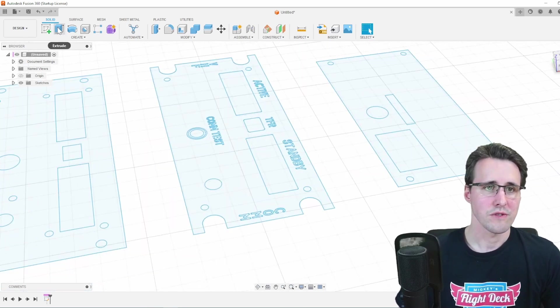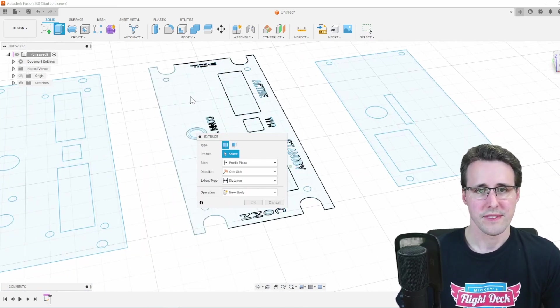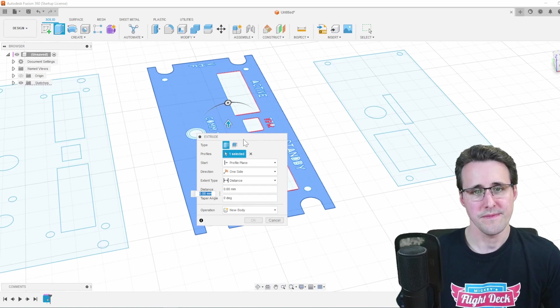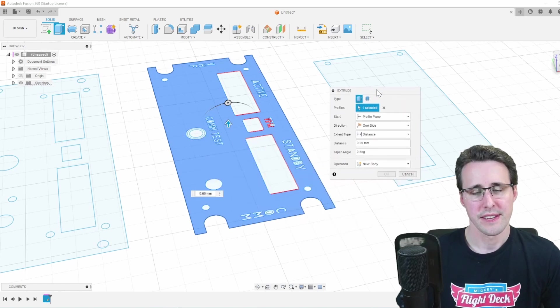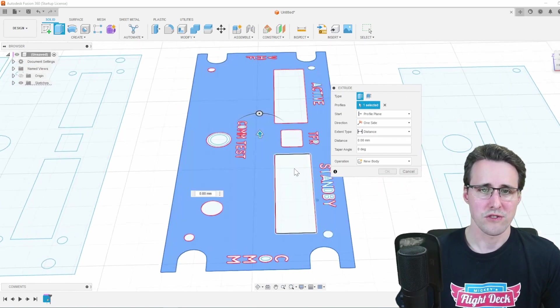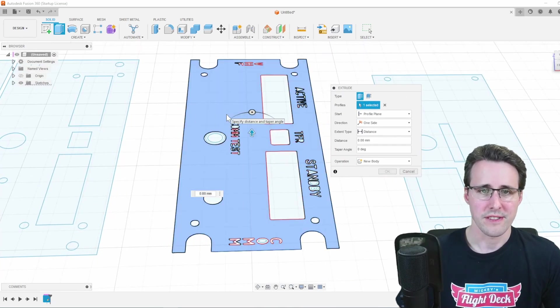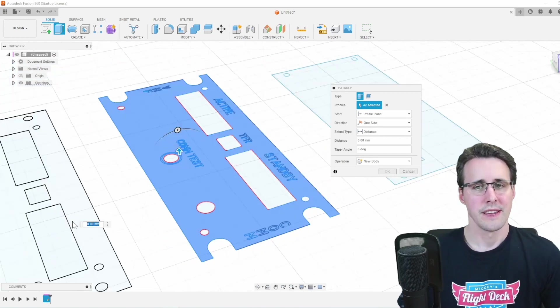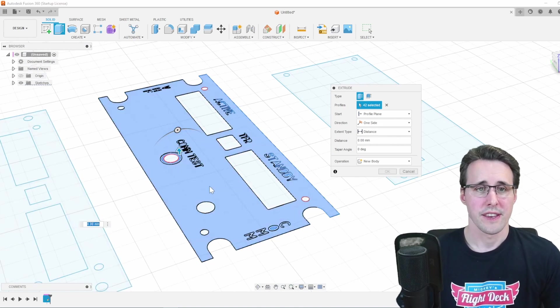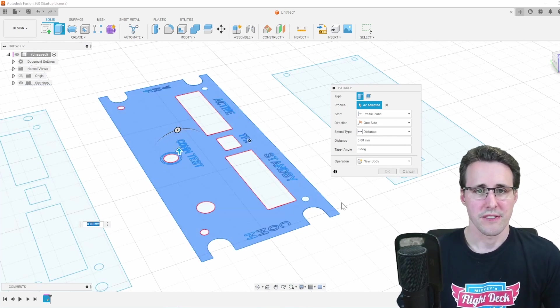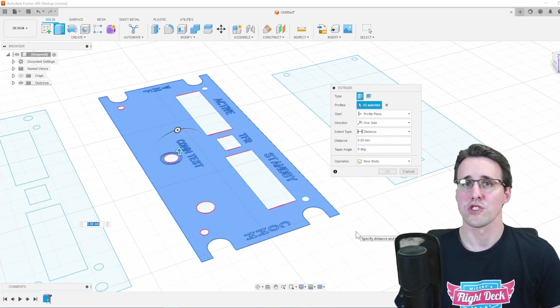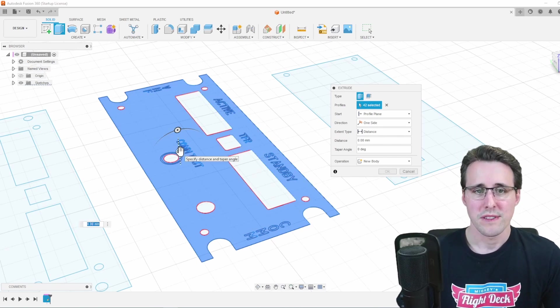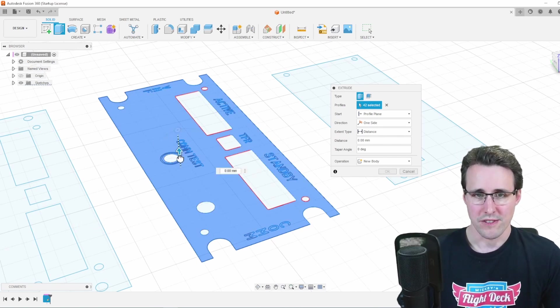So you make an extrusion on this plate here and we don't want to extrude all the text. So this I will cut out here. Now, Fusion knows that only this shape and the cutouts should be extruded and I will extrude it down now.